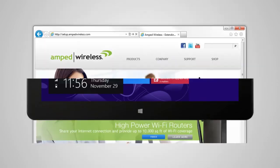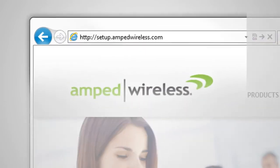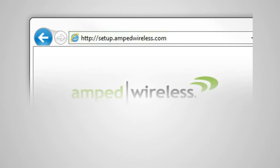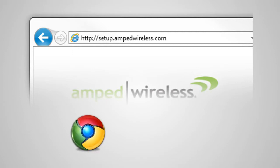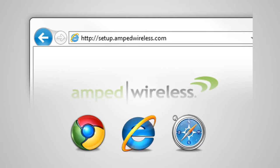Once connected, open your web browser and type http colon forward slash forward slash setup dot amped wireless dot com into the web address bar. The web menu supports Google Chrome, Internet Explorer and Safari web browsers.